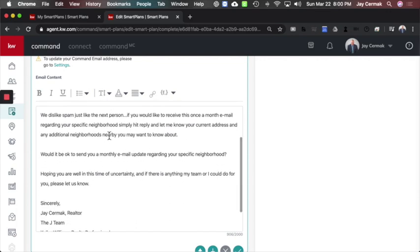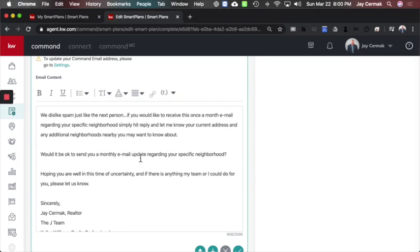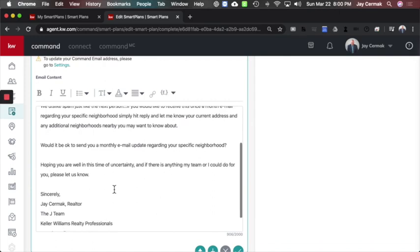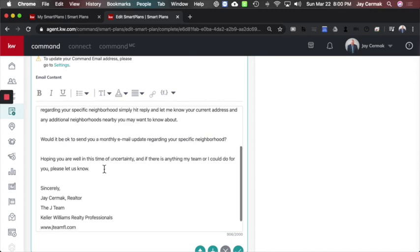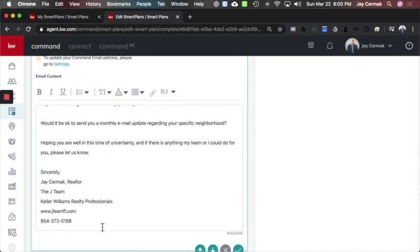We dislike spam just like the next person. So if you would like to receive this once-a-month email regarding your neighborhood plan, simply hit reply and let me know your current address and any additional neighborhoods nearby you want to know about. Would it be okay to send you a monthly neighborhood email regarding your specific neighborhood? Hope you are well in this time of uncertainty. If there's anything my team and I can do for you, please let us know. And then I wrote my signature. So that was an email.